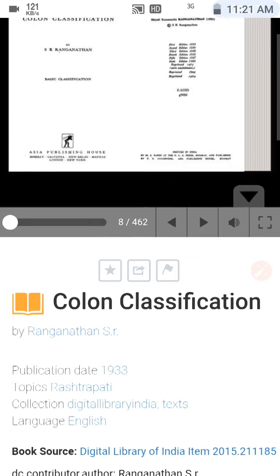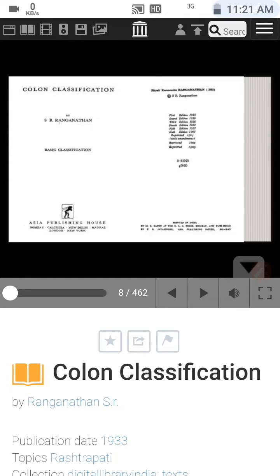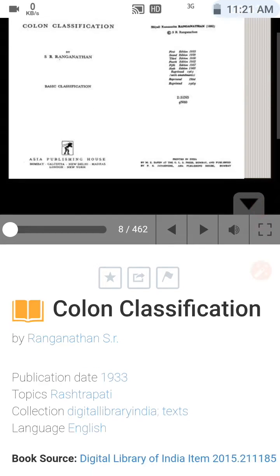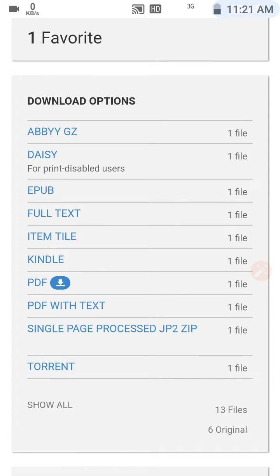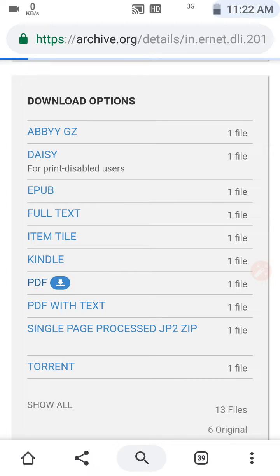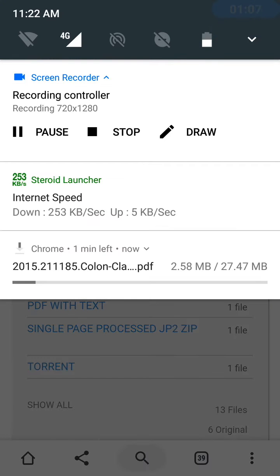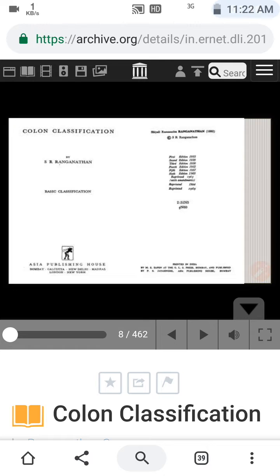After clicking the link, I will get a web page where the Colon Classification 6th edition book will be available. Here we have to click on this PDF, and after clicking it we have started downloading the book of Dr. S.R. Ranganathan — Colon Classification 6th edition.